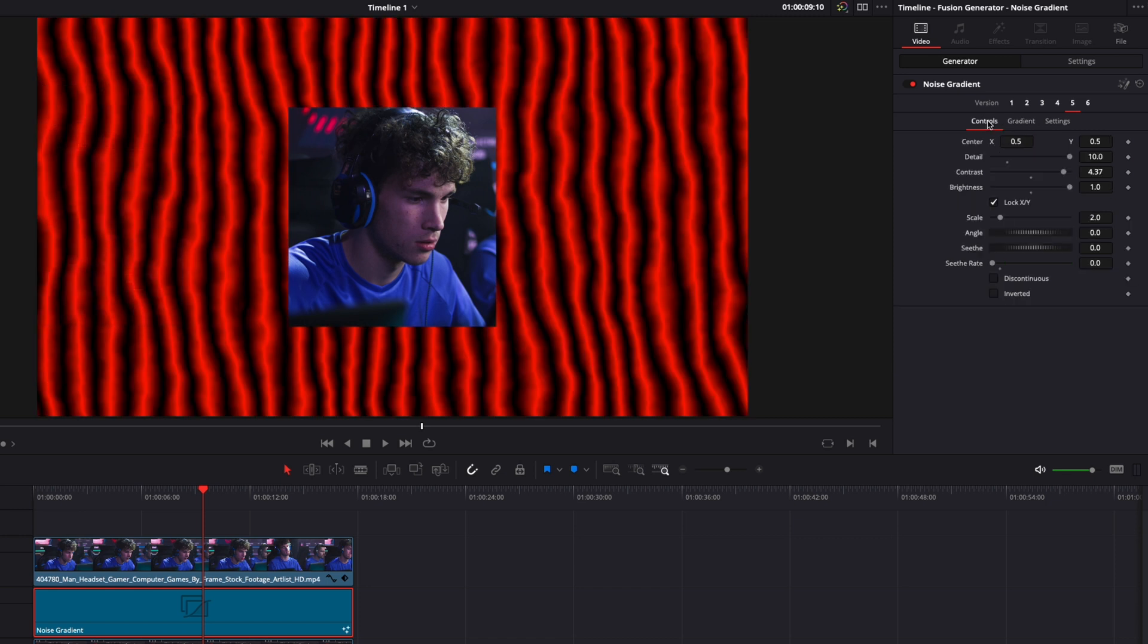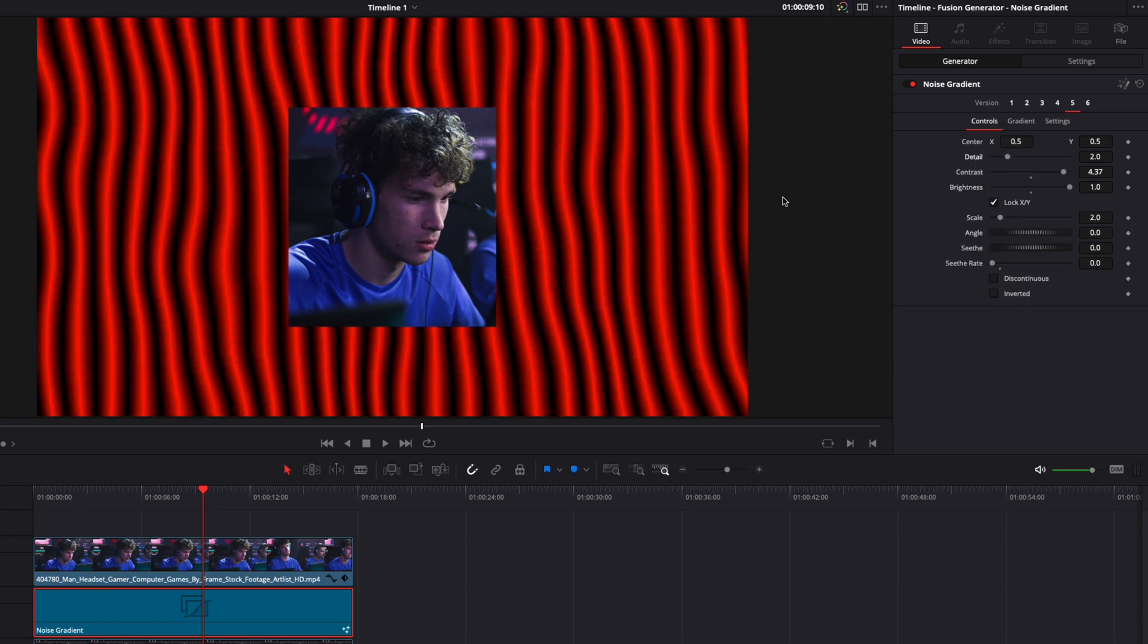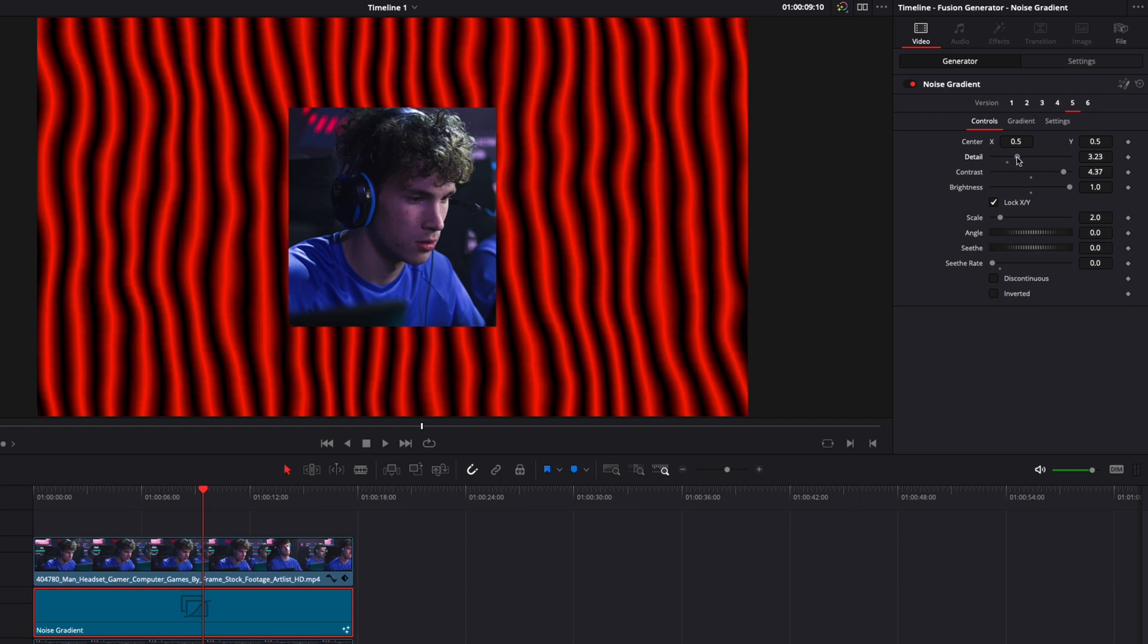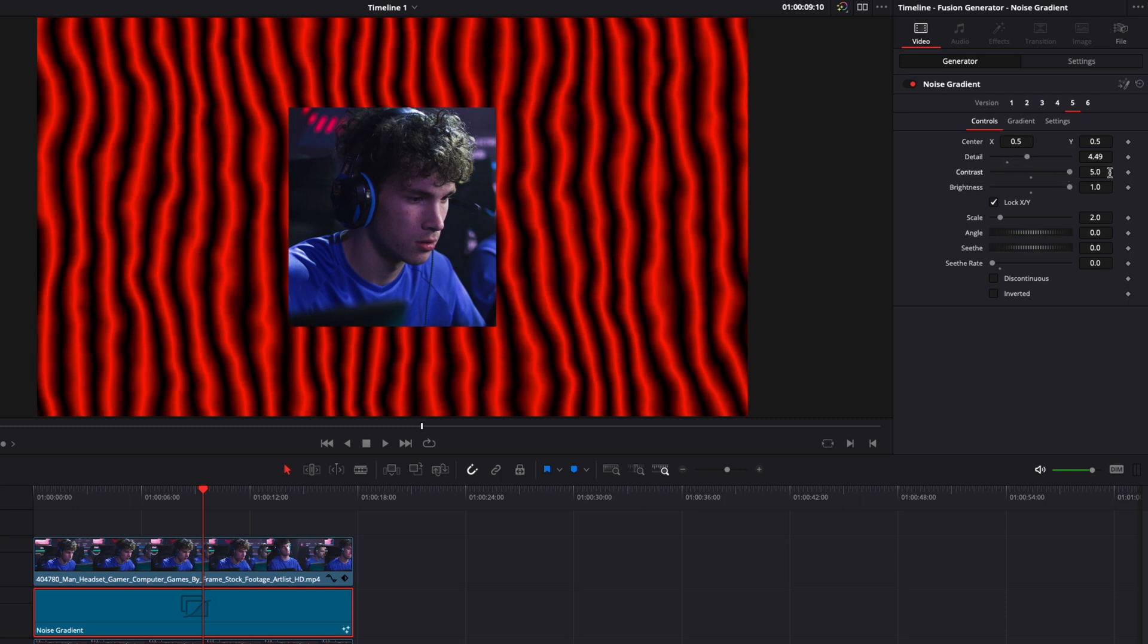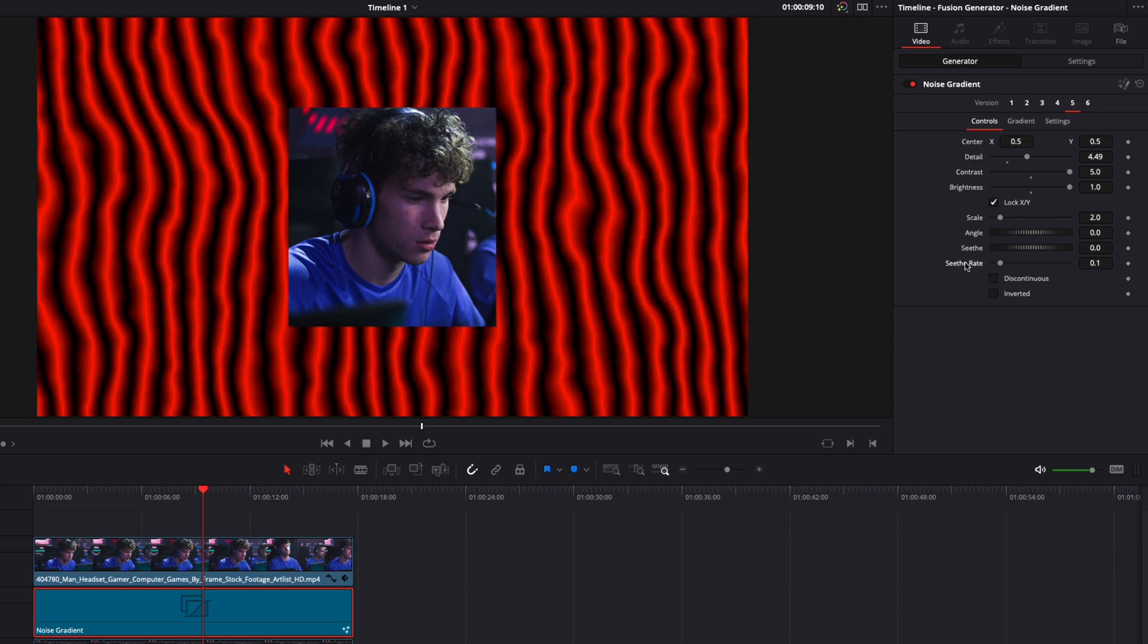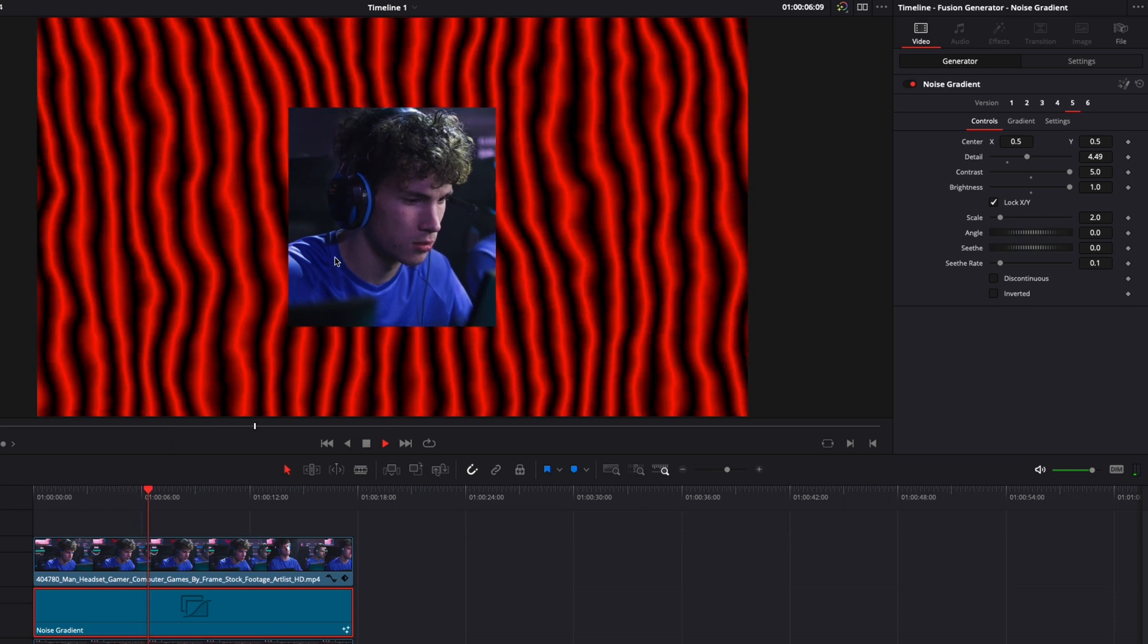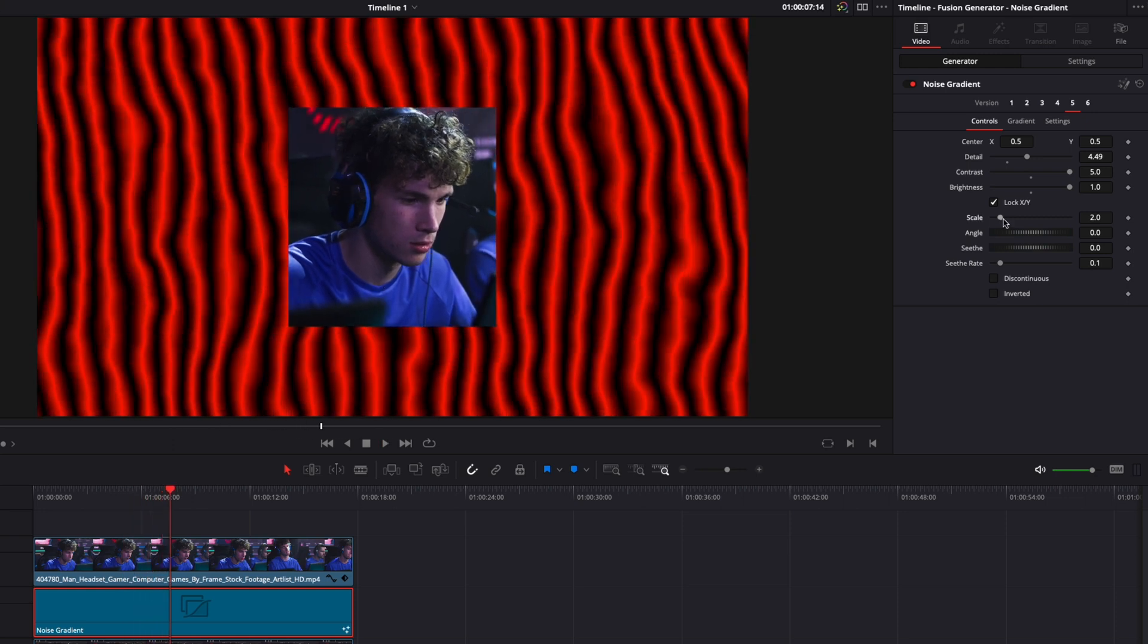Then, we're going to go to Control. Here, we're going to double click on Detail to reset to default, and maybe increase it a little bit, like this. Contrast, we're going to put it to the maximum. Citrate, we're going to double click on it to reset it by default. Citrate is basically the animation, so now, we're starting to get somewhere.